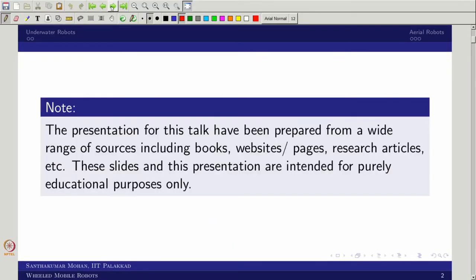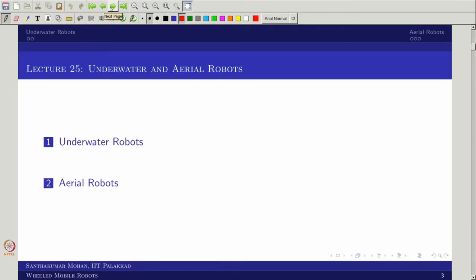Both underwater and aerial robots operate in a three-dimensional case. The wheeled mobile robot plays in a planar case. When we talk about legged robots, there is a semi-3D case where you decompose into frontal and longitudinal planes. But in underwater and aerial robots you cannot avoid the full three-dimensional case.